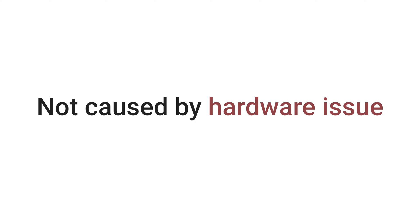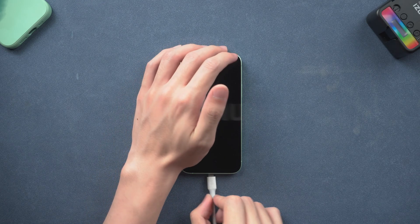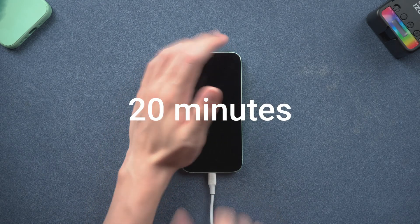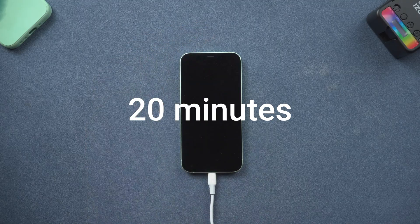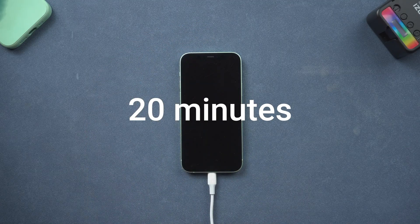But first, we need to make sure that iPhone 12 won't turn on is not caused by a hardware issue. And we need to charge it for about 20 minutes to make sure it has enough power.